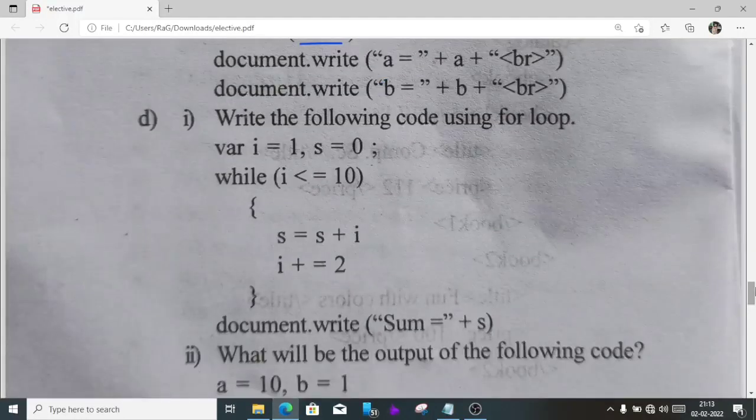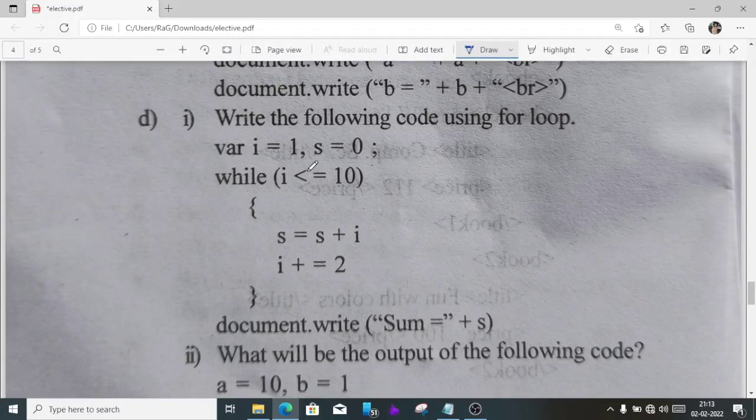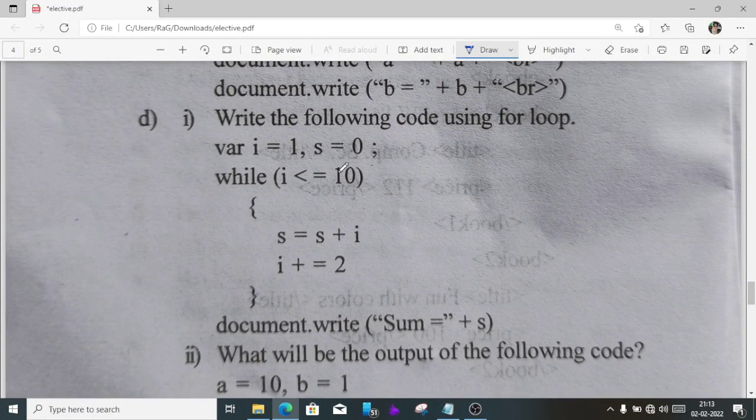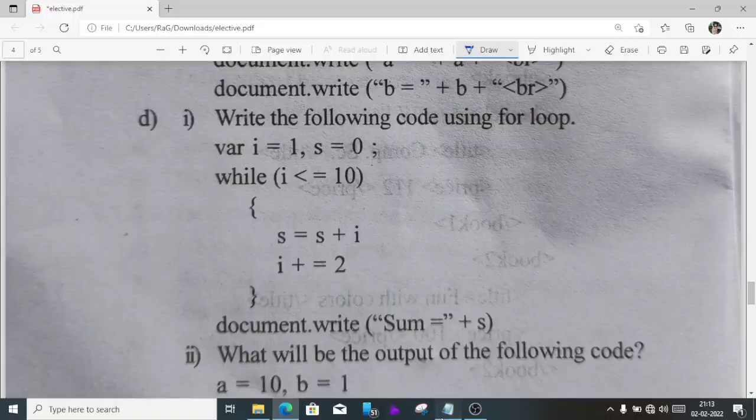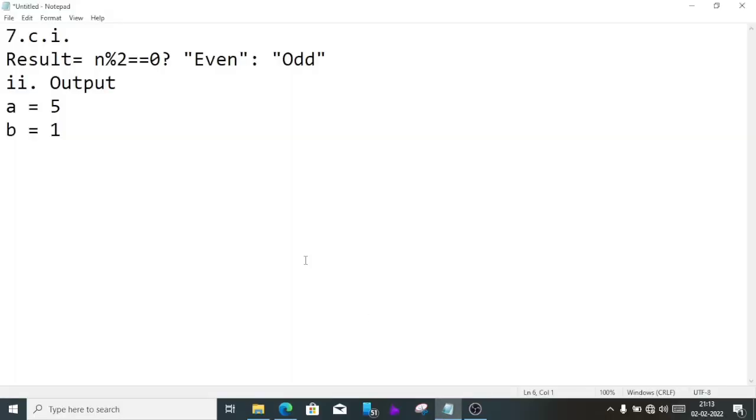Question D1, we have to convert this while loop into for loop, where i equal 1, s equal 0, and it can go to less than 10, s plus i and i plus 2. I will do it.